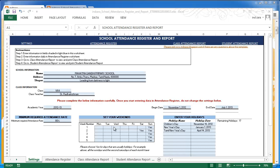This is the Excel template with sample data filled in. At the top you have the school information where I've entered the name, address, and slogan for the school, followed by information about the class name, the teacher name, the academic year, and the begin date and end date — the dates during which your academic year exists and during which you want to monitor and track attendance of your students or employees.